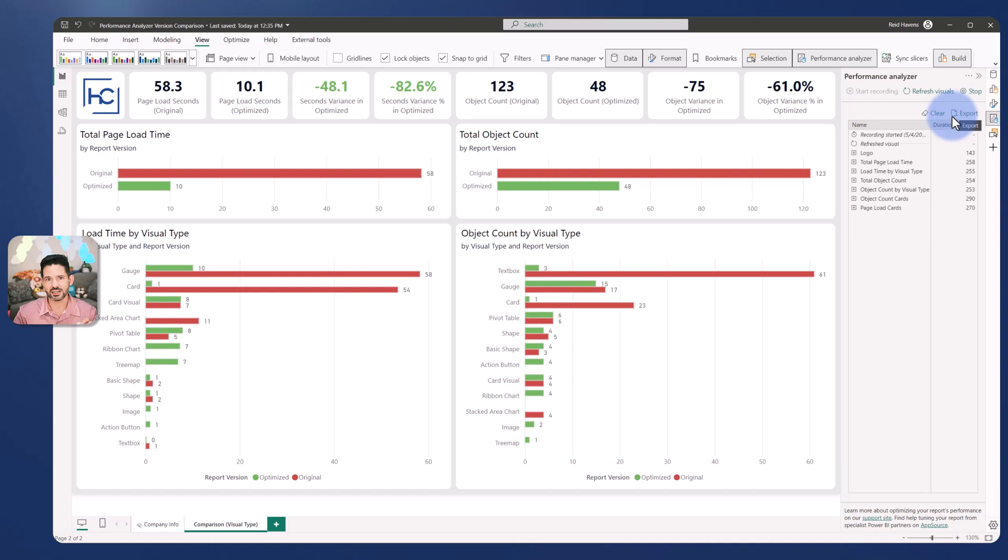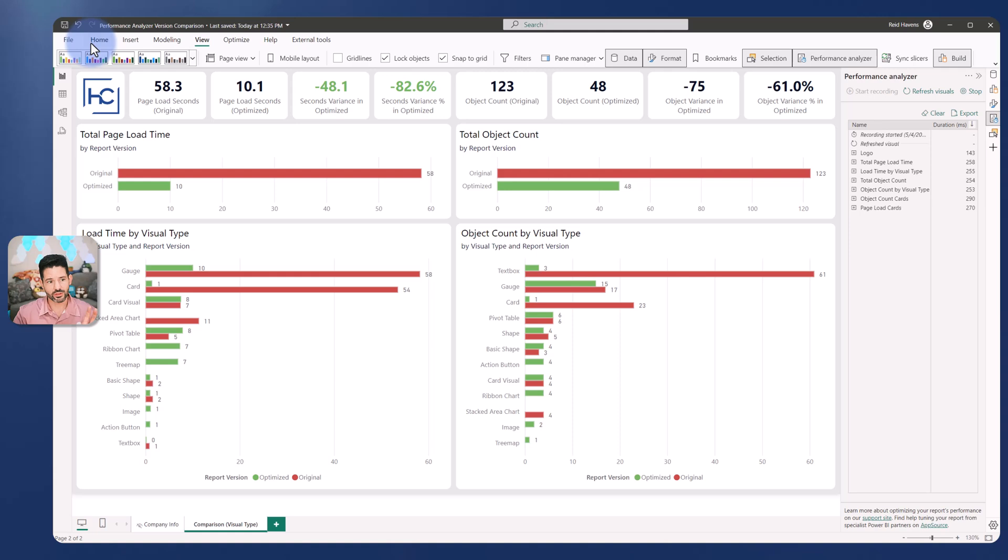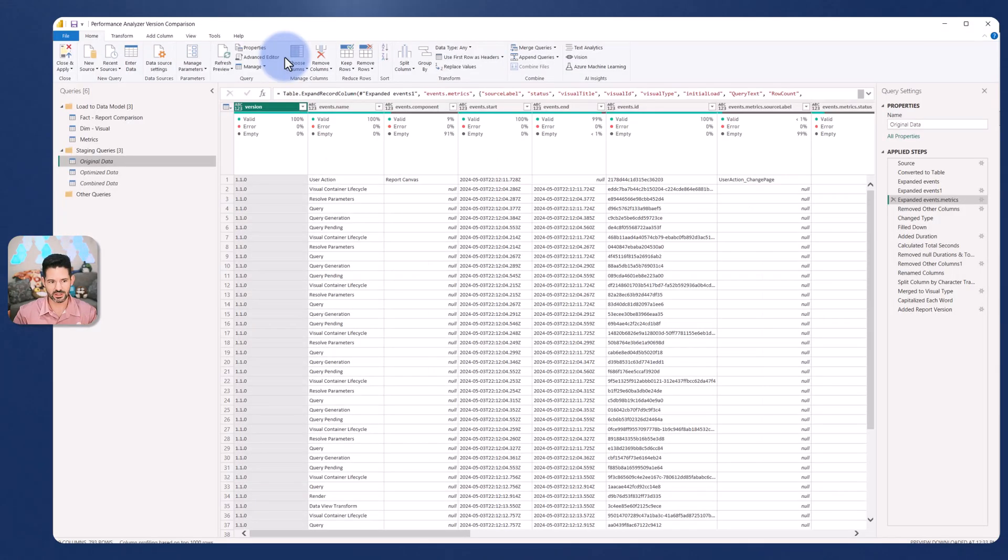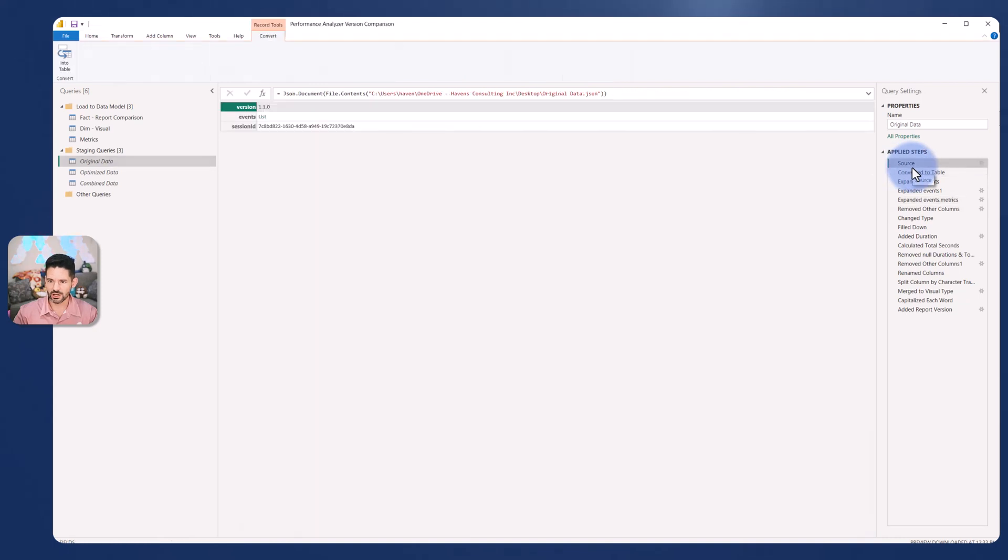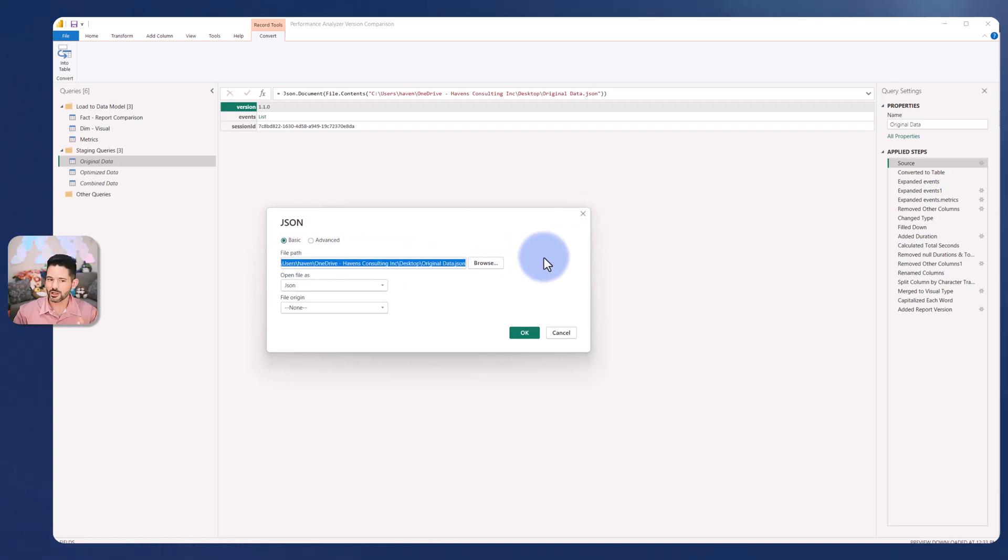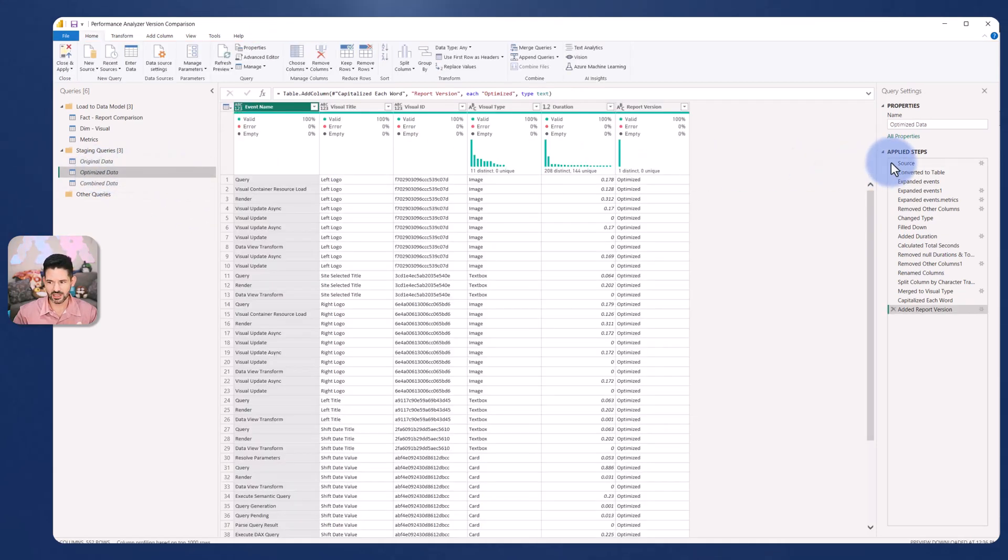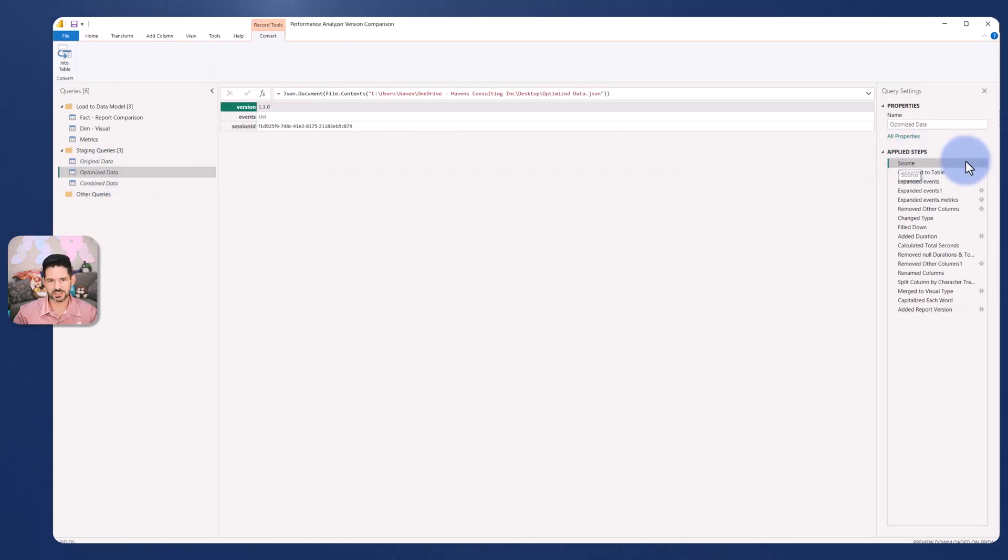I did an original page that my client built and the optimized page after I tuned it up. Those two files are what we'll be pointing to for the power queries. For that original data, you come up to source and select the gear icon and find the new file path wherever that first file is located. Similarly for the optimized data, you come to source and update the query here.